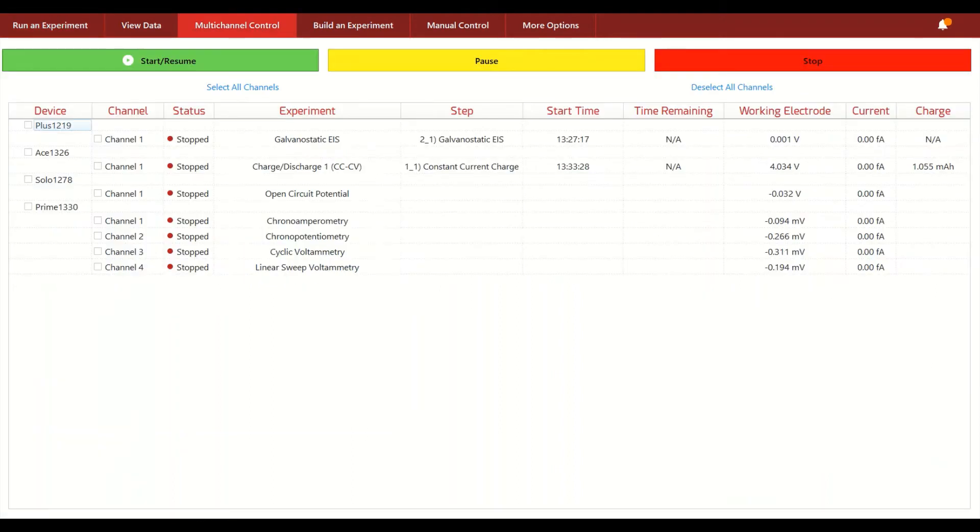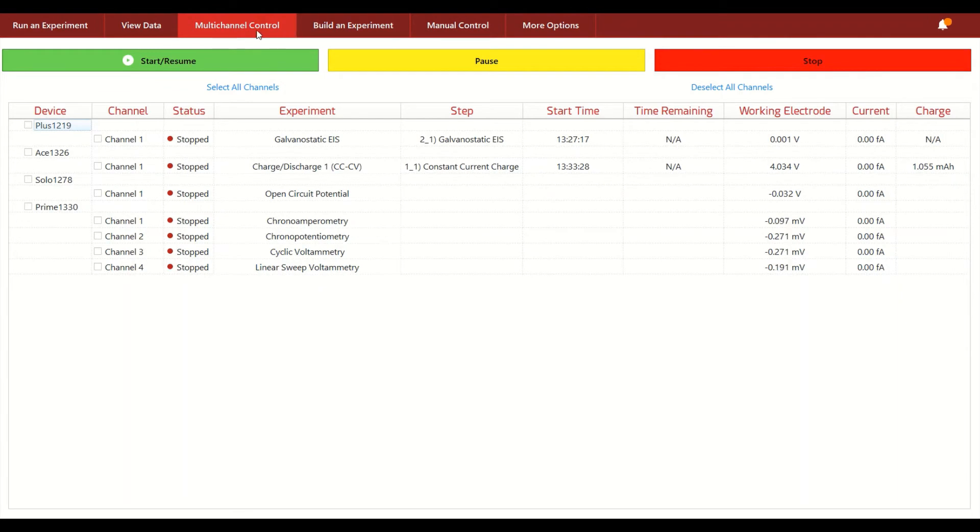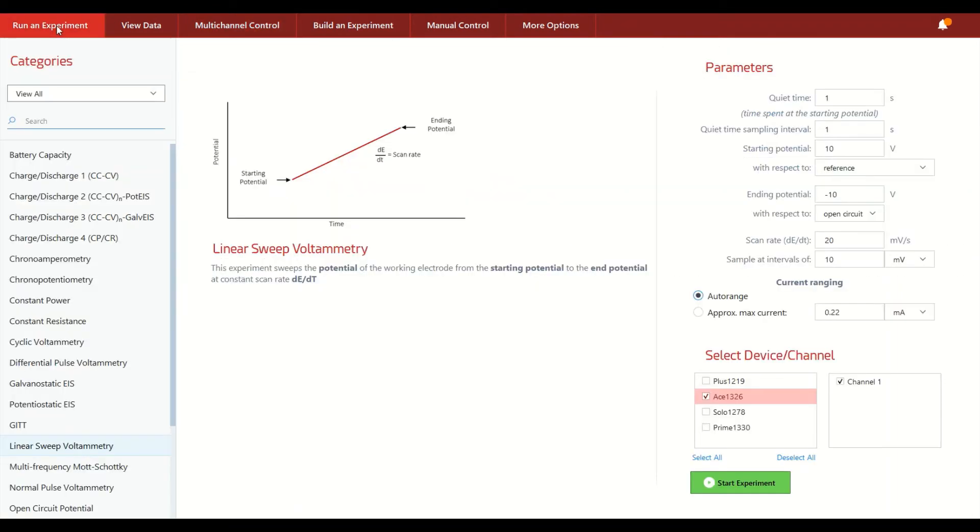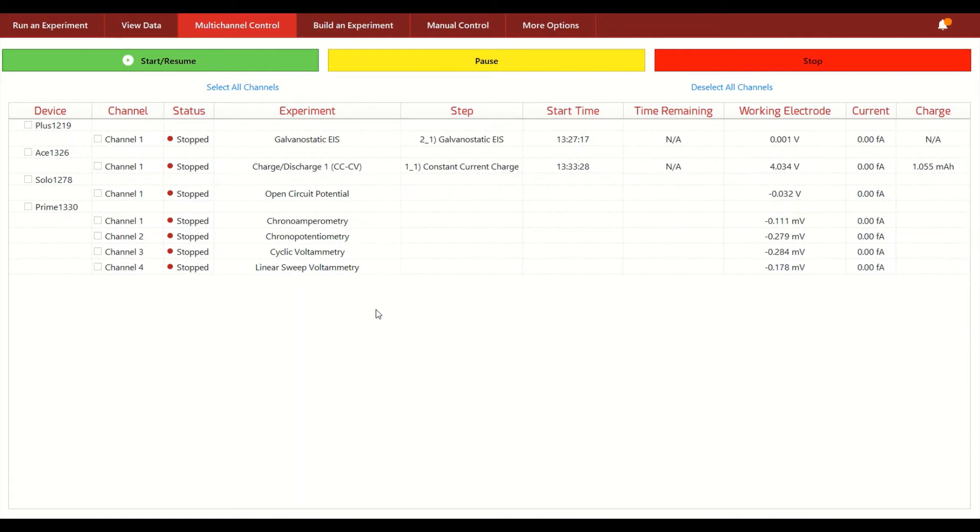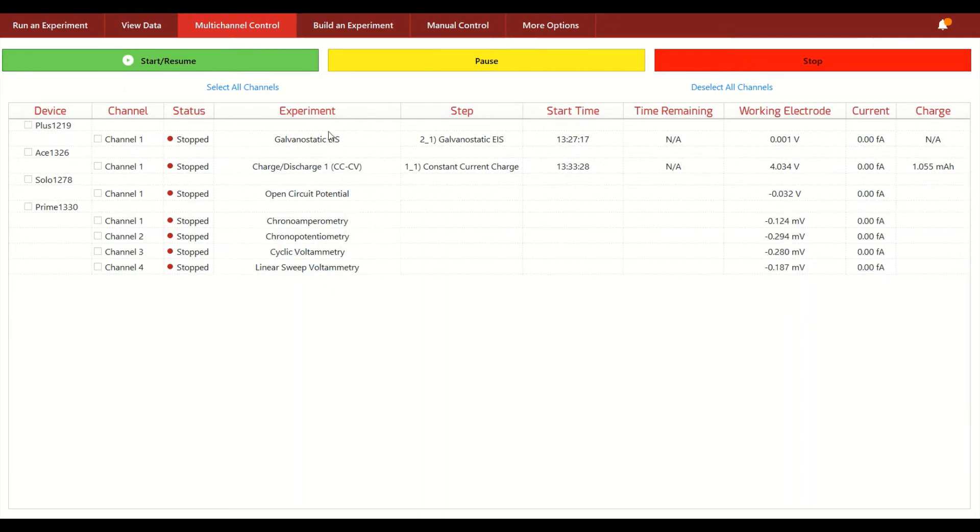For those of you that do typically run many different channels at the same time on a single computer, we have our multi-channel control tab which has many of the same capabilities of the run an experiment screen but with more flexibility and options that are optimized for running either the same or different experiments on many channels at once. So we see here again the four different Squidstat units that are plugged into my computer right now with all the available channels on each one of those that can then run all the different experiments that are currently loaded onto each one of these.